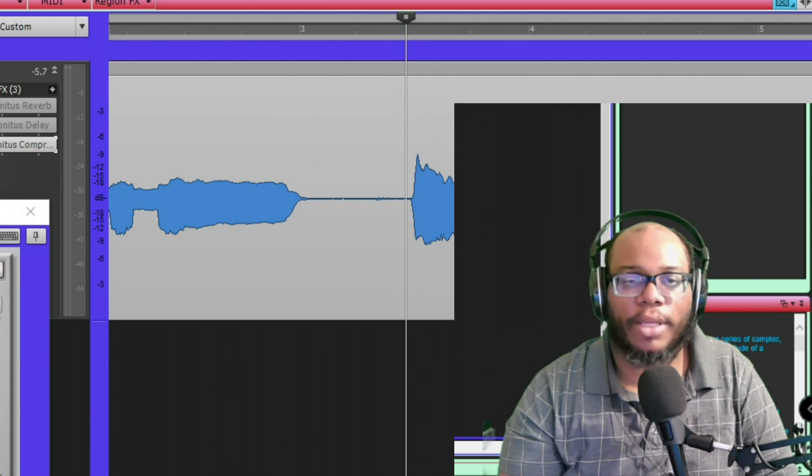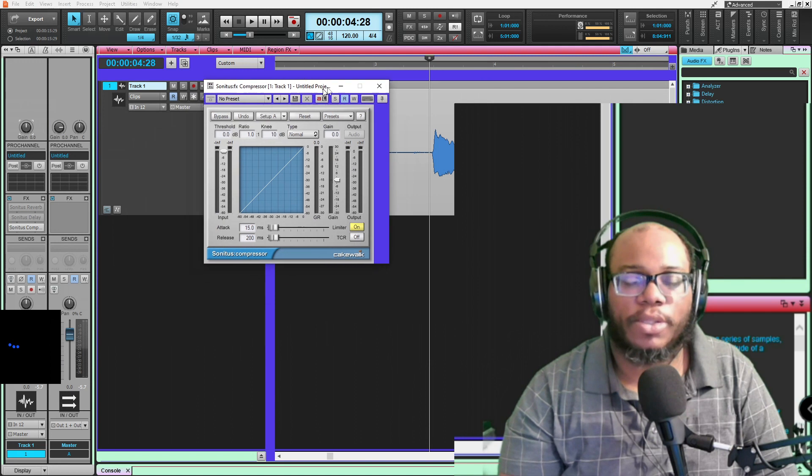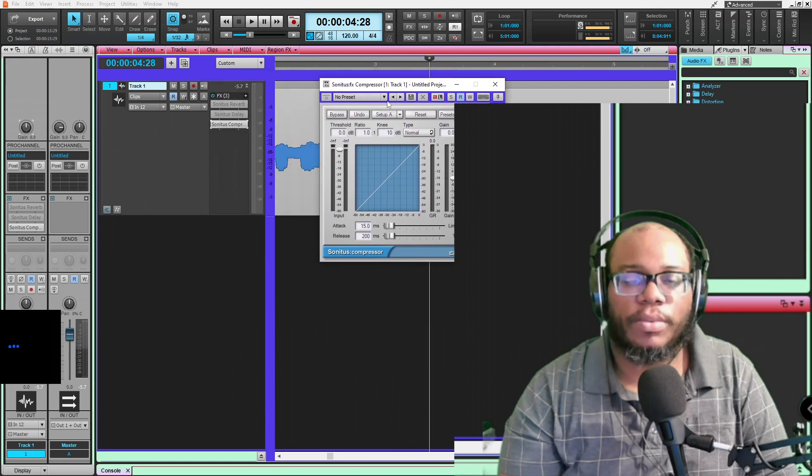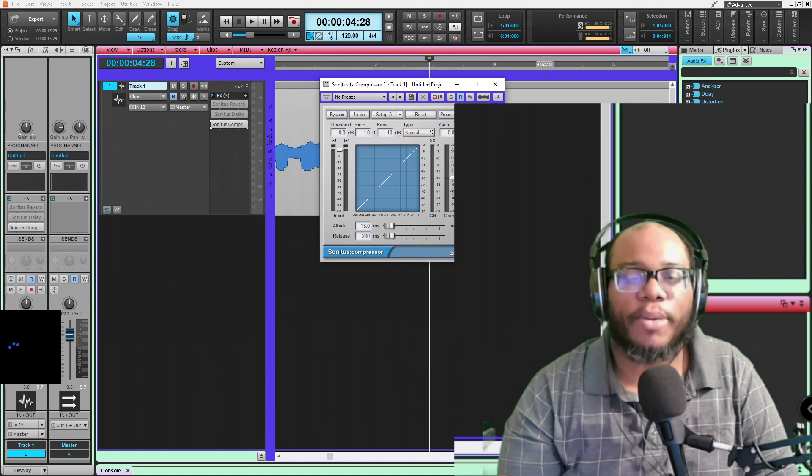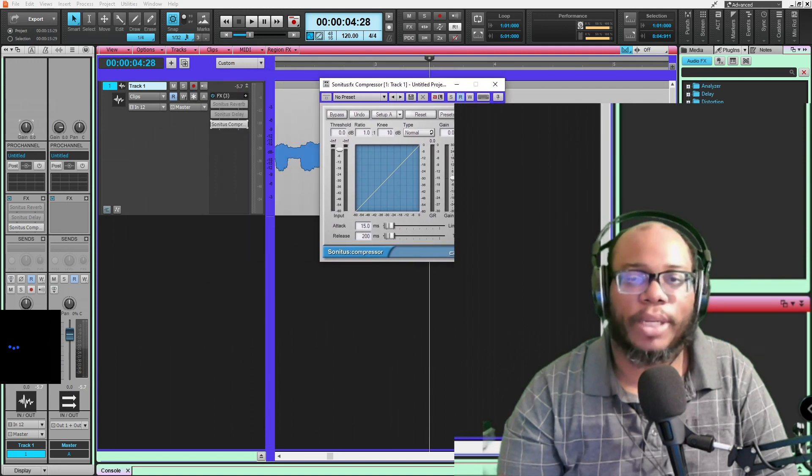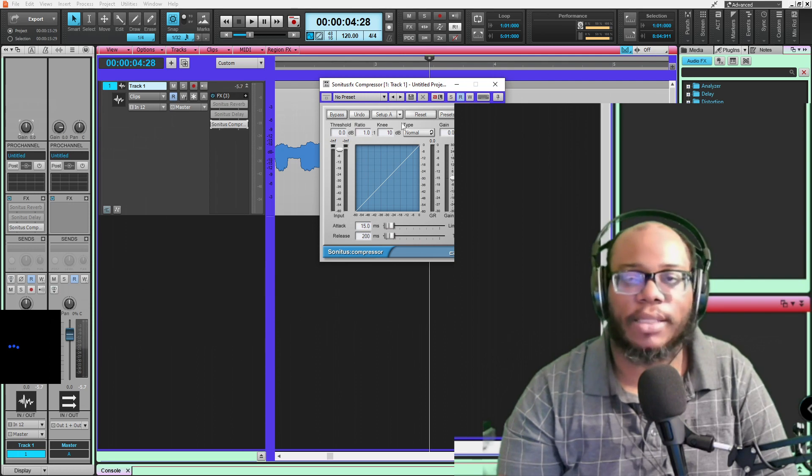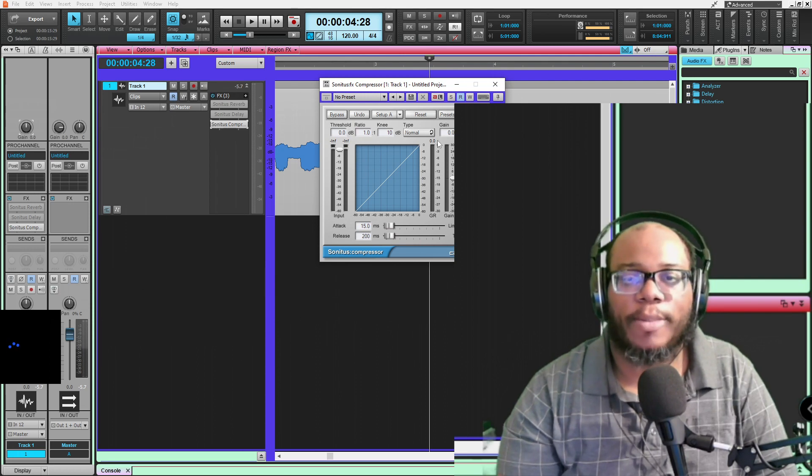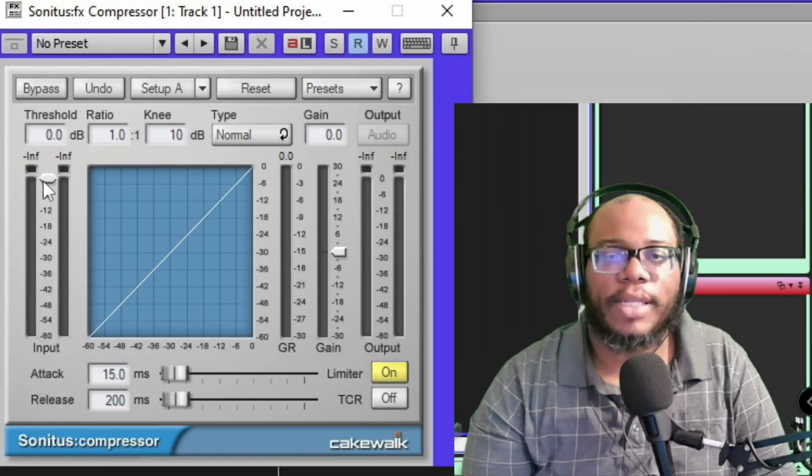So what you do is you take a compressor. There's multiple different types of compressors and they all have different functionalities, but you take like a Sonitus compressor and you set the threshold. So when you listen to it...